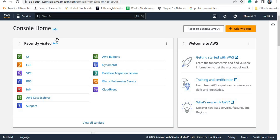Hello everyone. Today we will be learning the concept of S3 in AWS platform. We will see how S3 service works. We will create a bucket in S3 service, create an object inside the bucket, see how the object can be made public or private, and enable versioning of multiple versions of the object in S3 buckets.